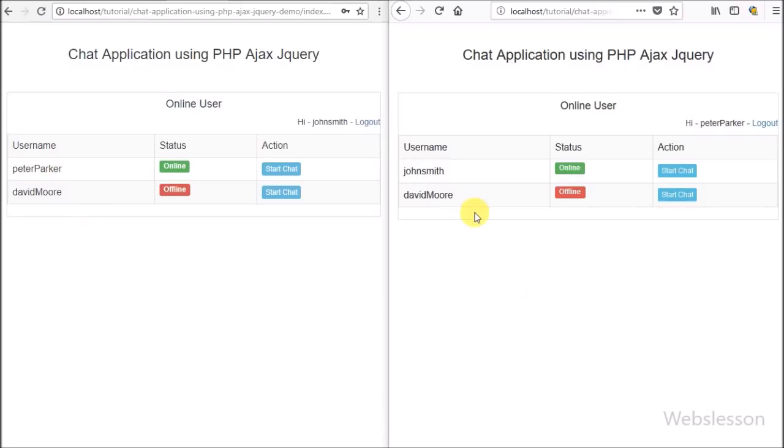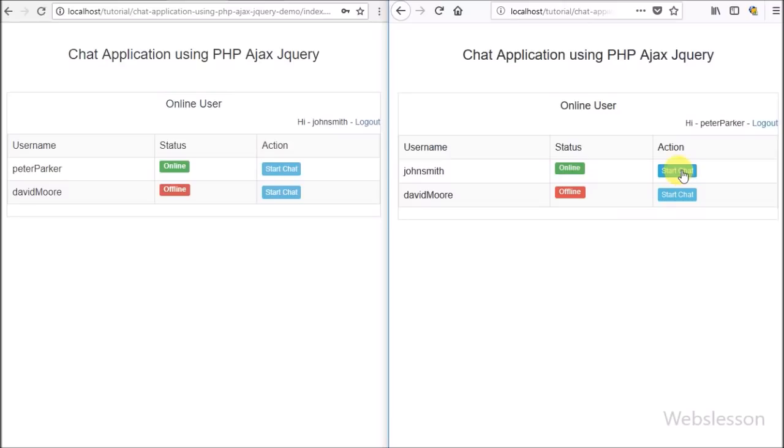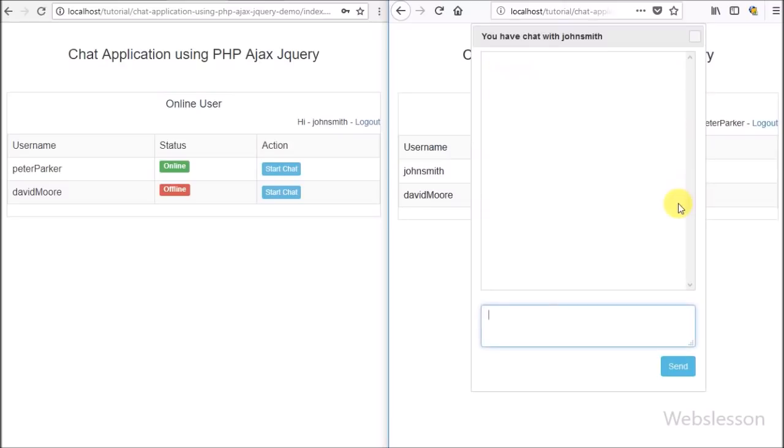We can also see John Smith's status as online. Here we have typed something and clicked on the send button. After clicking send, that message has been sent, which we can see above.